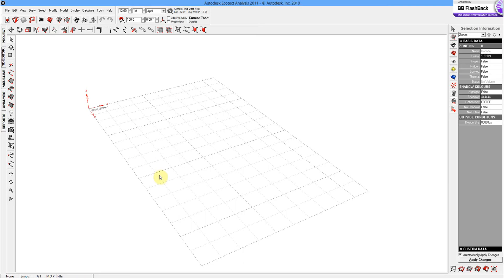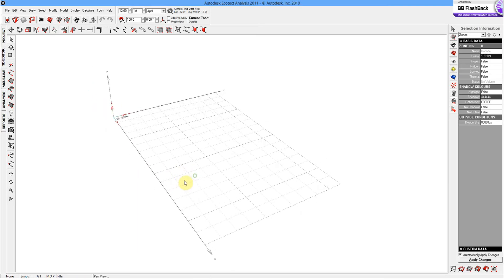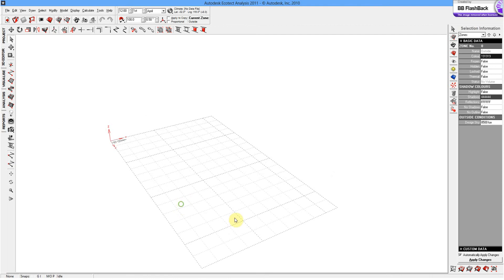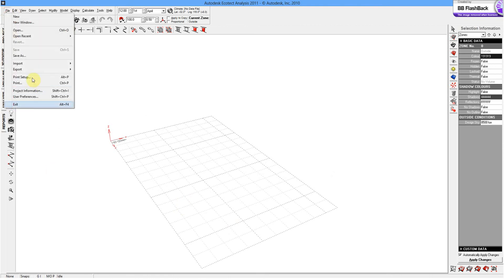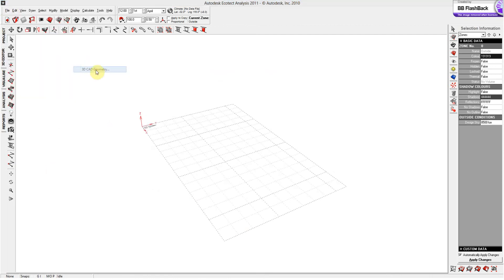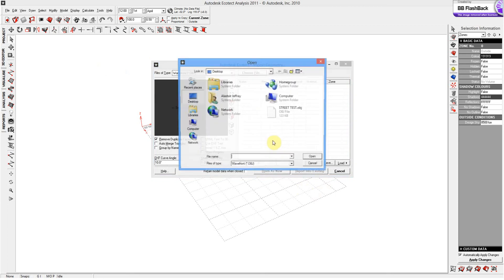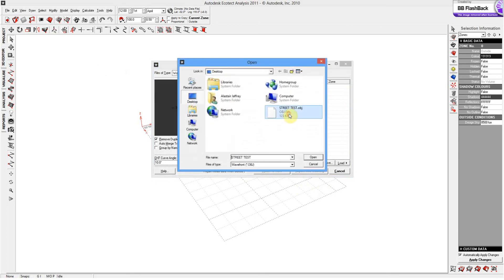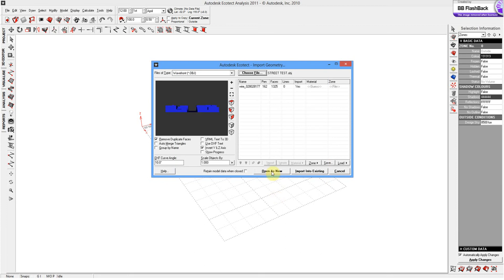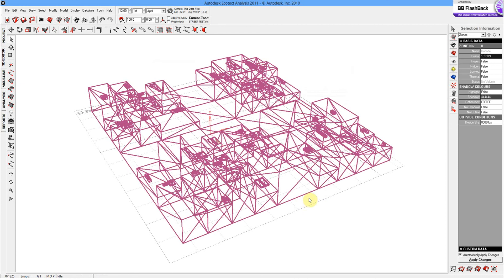Next, let's open Ecotect. And this is what you get with Ecotect. It's not a great space to design in, but certainly good to run a few simulations on. Import 3D CAD geometry. And we'll just import the object. So, save that as an object. Open that up. Just uncheck invert Y and X axis. And open as new. And there we go. Sort of wireframe version.